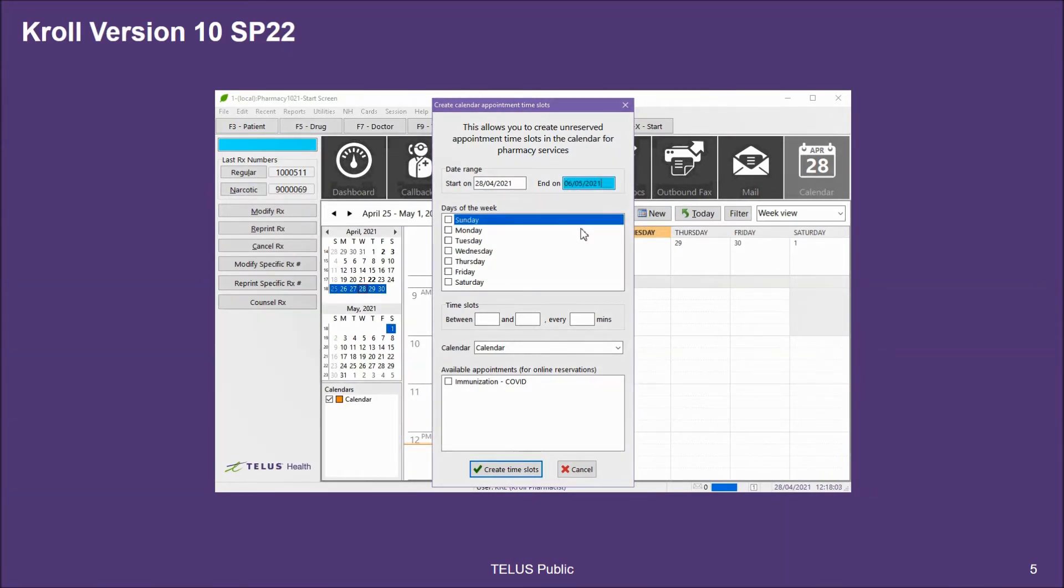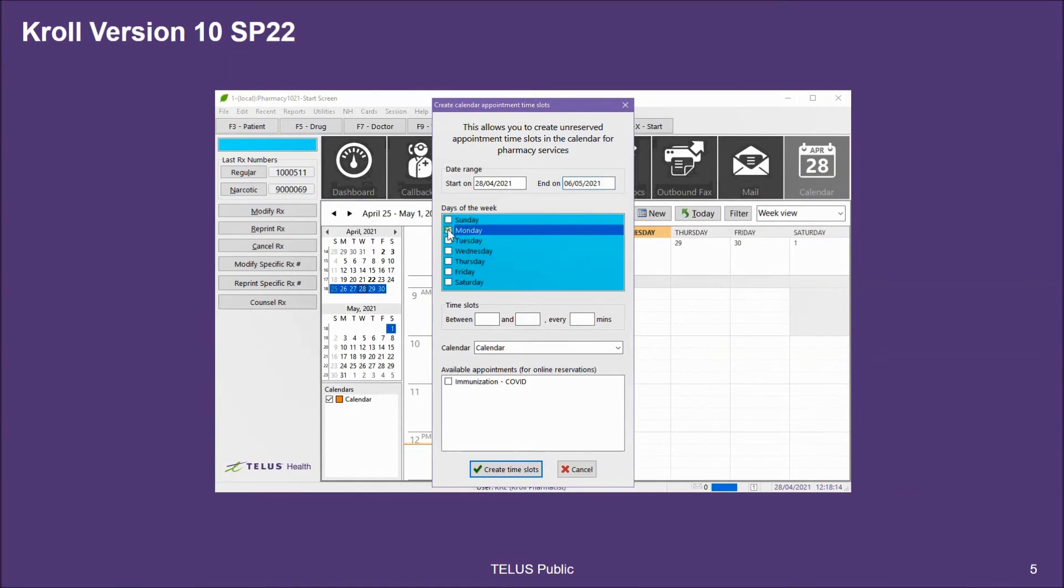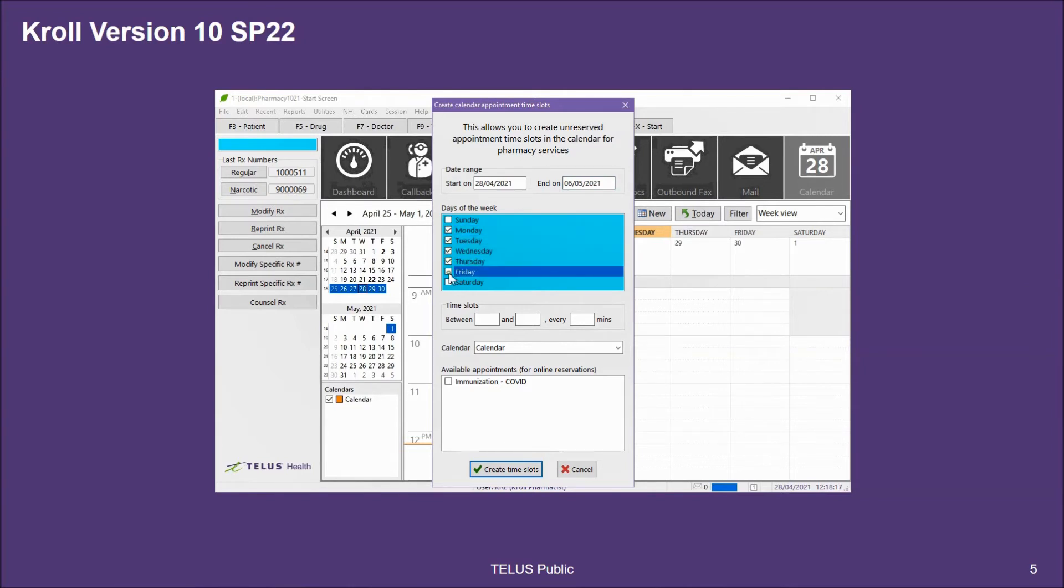Next, I can select which days of the weeks I want to create appointment slots for within that date range. Because my pharmacy is closed on Sundays, I may wish to only create slots on Monday through Friday. Although my pharmacy is open on Saturday, I may wish to use this utility for Saturdays only for a unique time range.